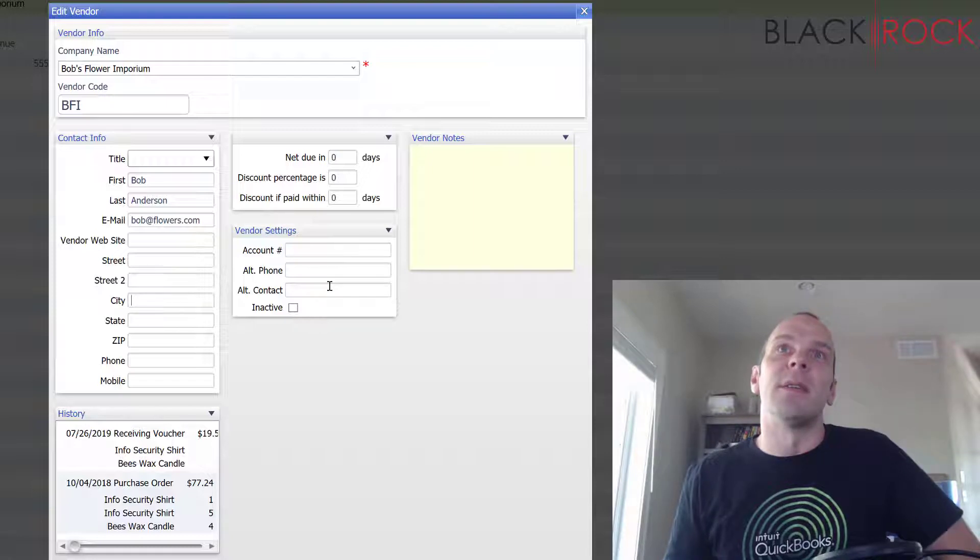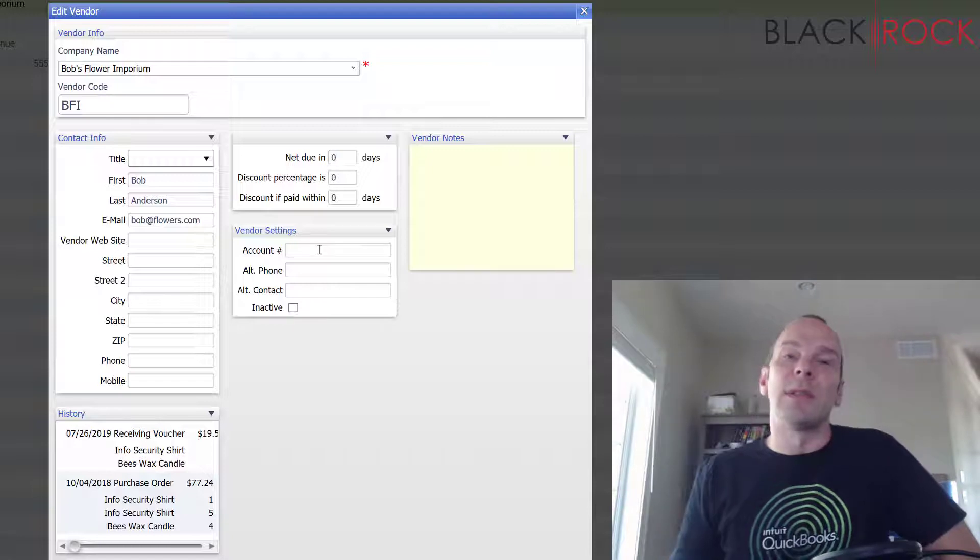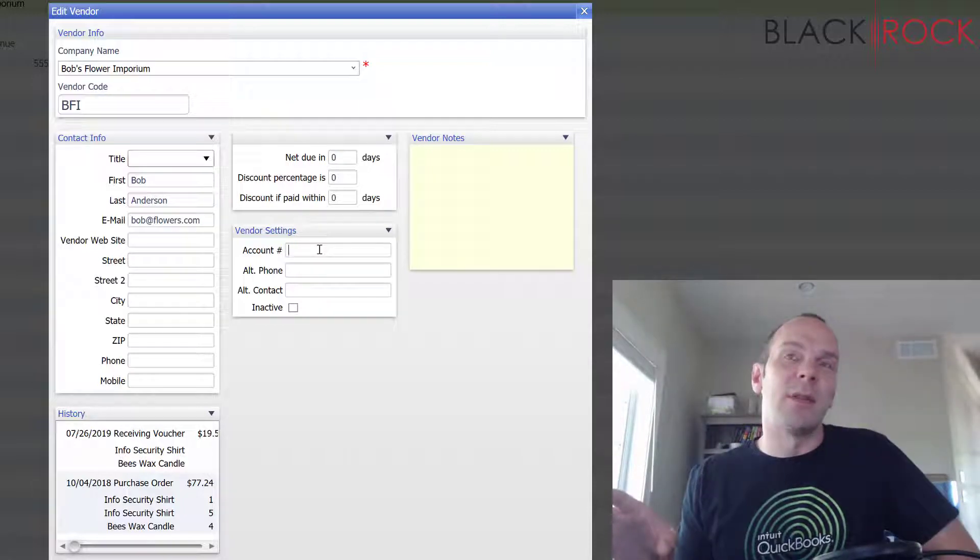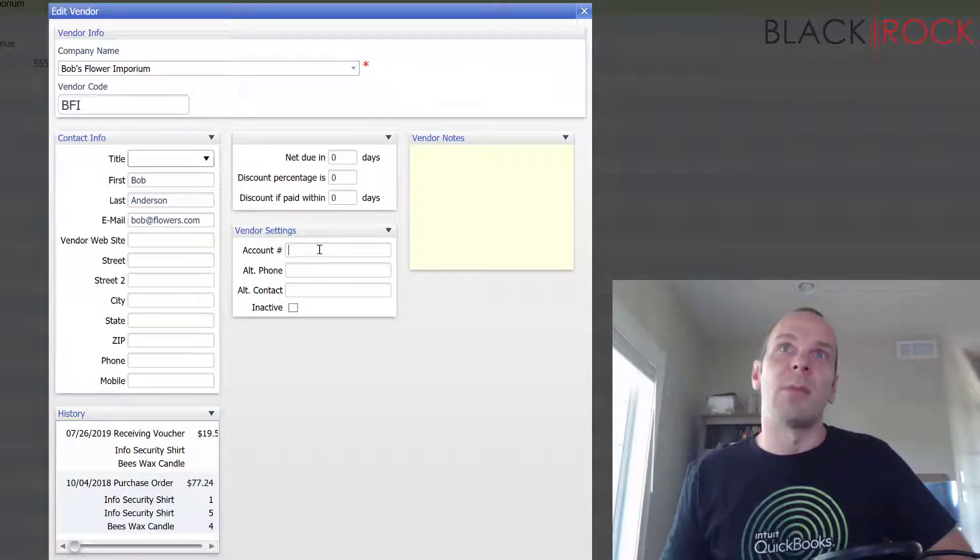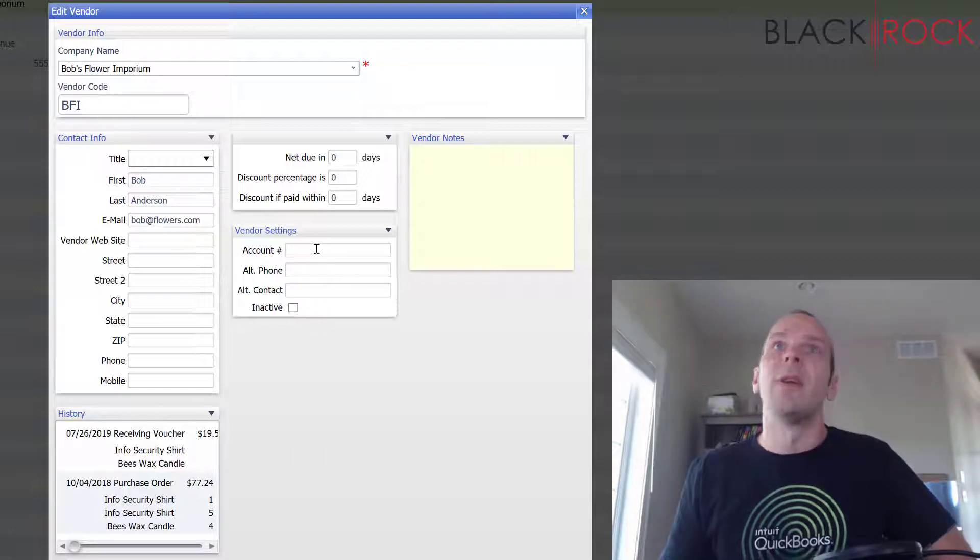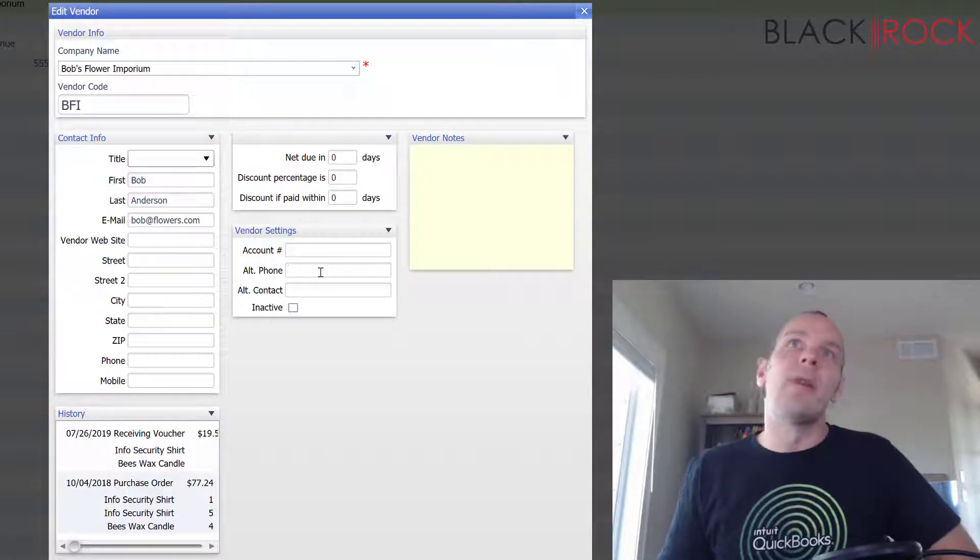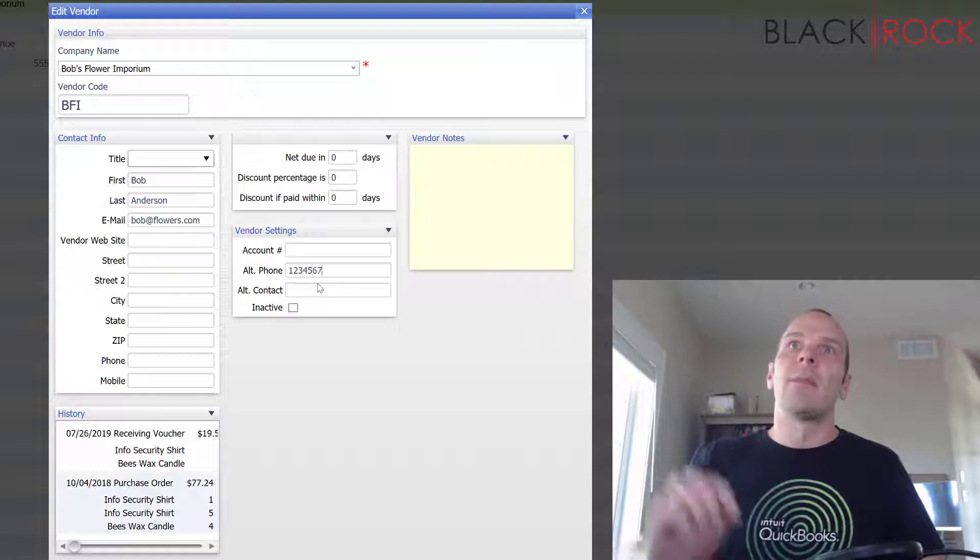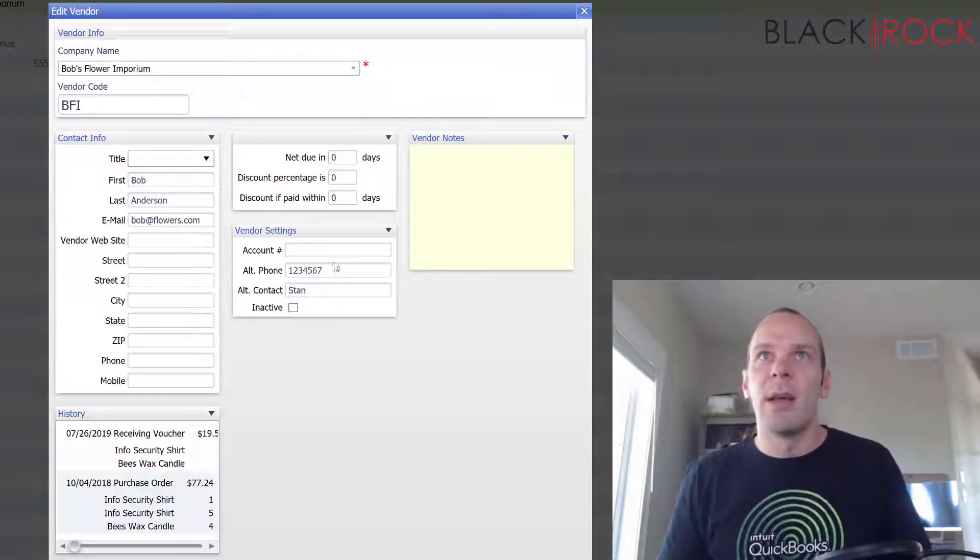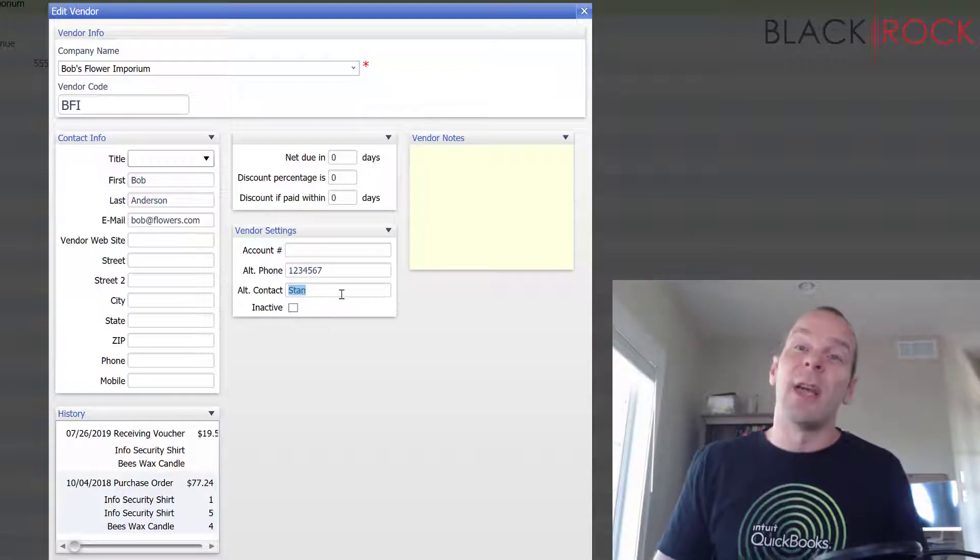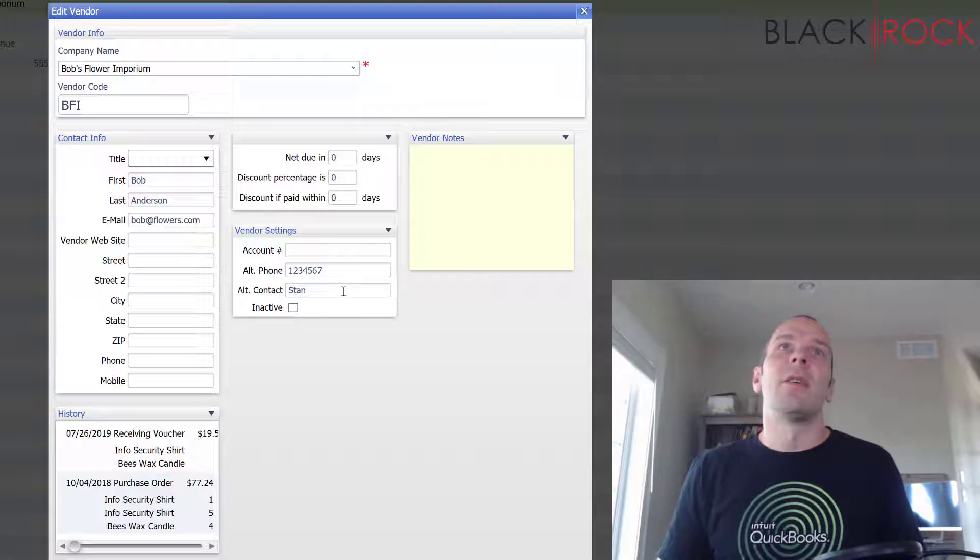Next, let's talk about this little information here. This is account number, which it's nice to have the account number that you have with this vendor company come out on your purchase order. When you send it to them they can look up your account rather immediately, so that's kind of an important one. It's not just for reference, you can have it actually print out on your PO. Then alternate phone and alternate contact - maybe Bob is not around so you have to call Stan and you just have this as his backup number, his backup guy because Bob is on vacation but you still need to order stuff so you're gonna call Stan instead.